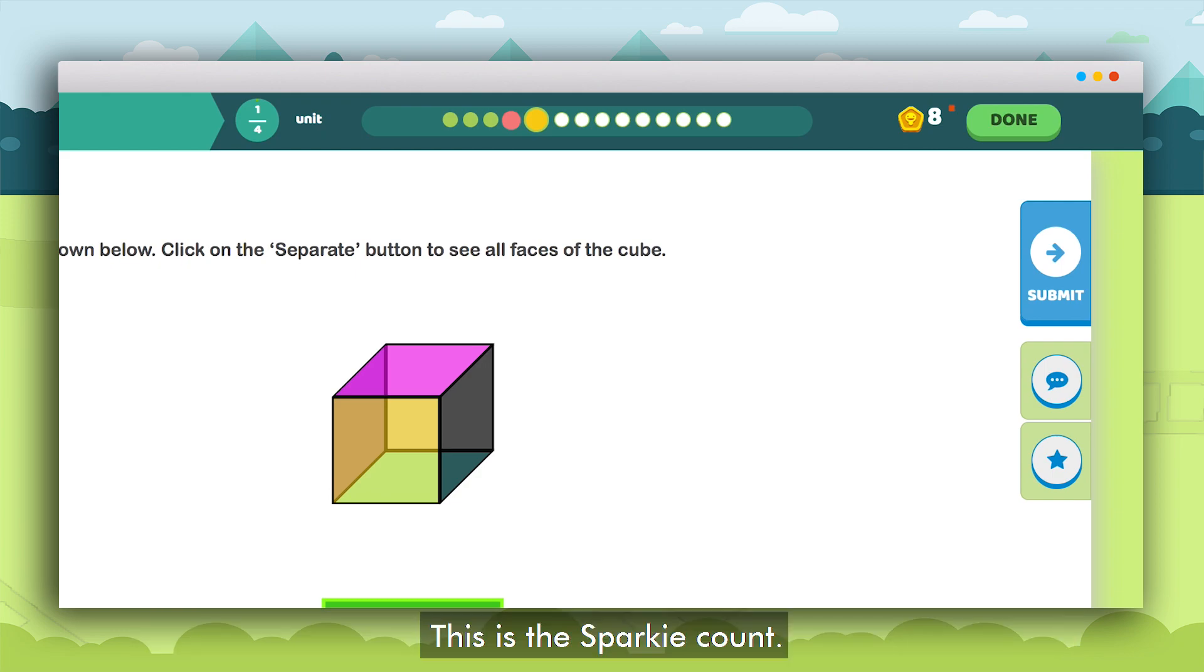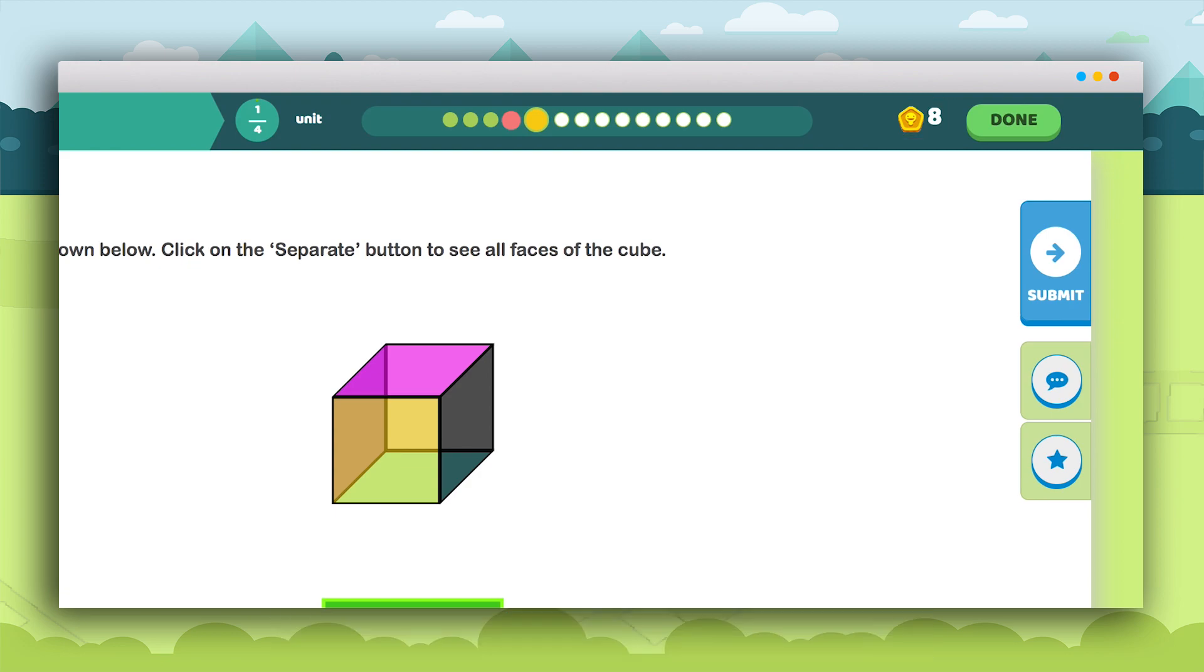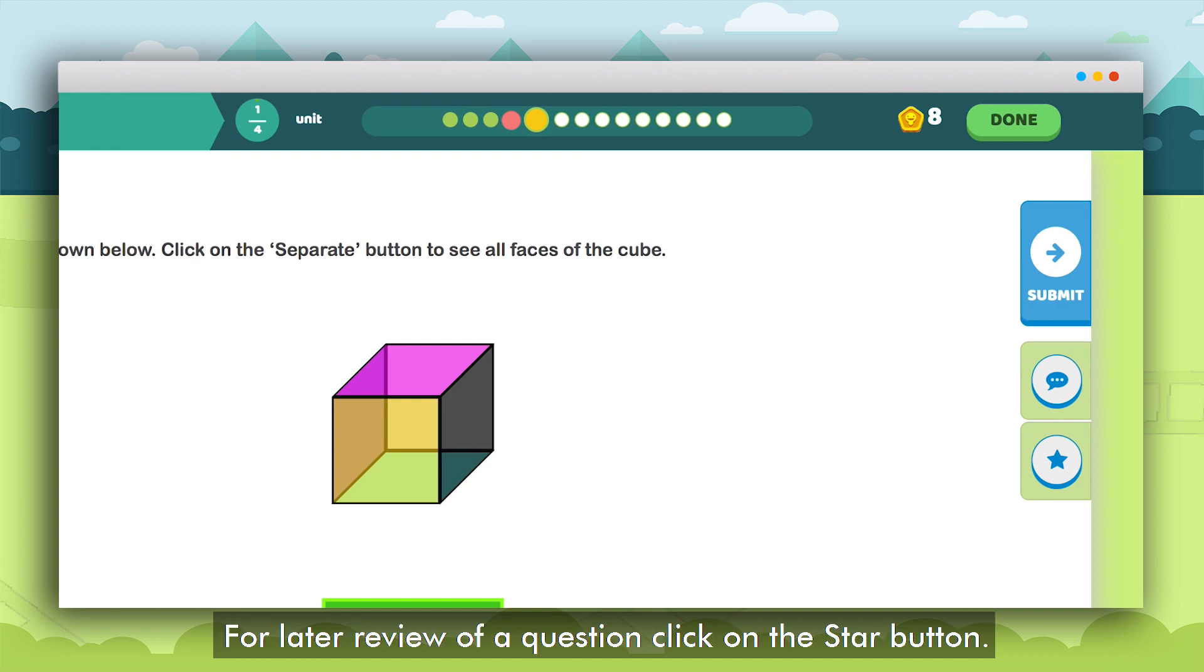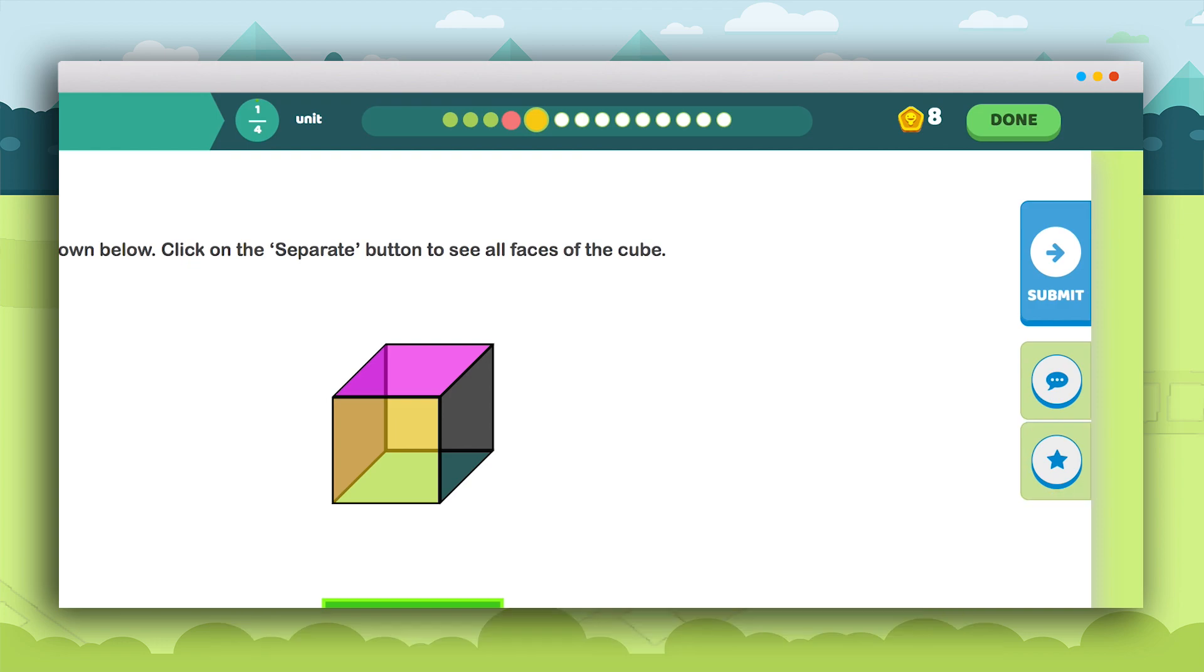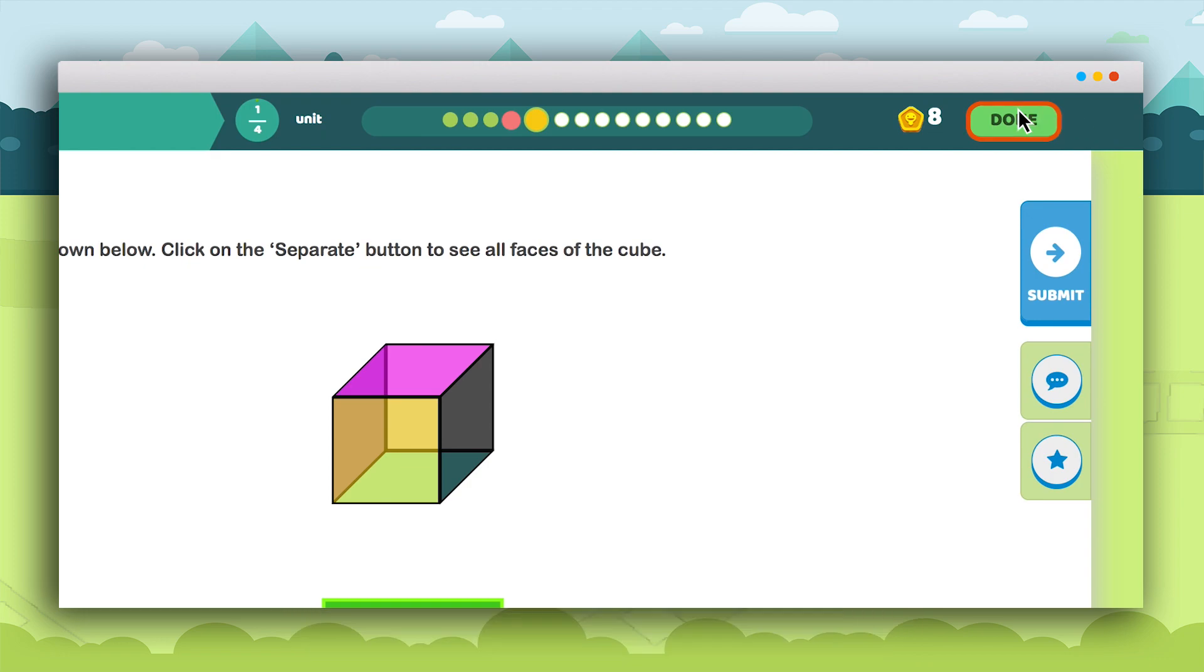There is also a Sparky count on the right. Sparkies are rewards earned by the students. A student can also send a comment to the MindSpark team by clicking on the comment button. For reviewing the question later click on the star button. Finally to close the topic click on the done button.